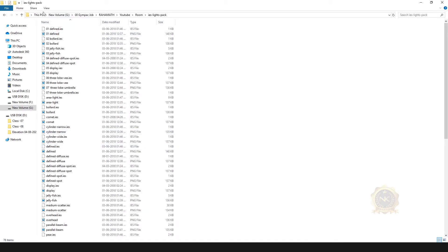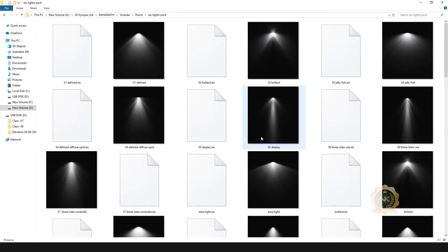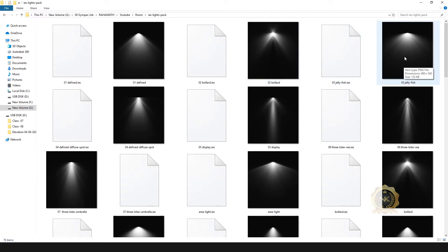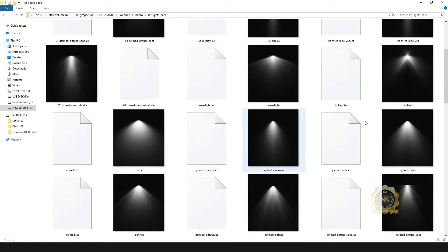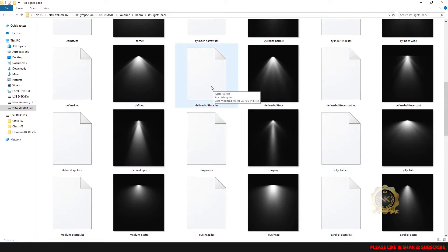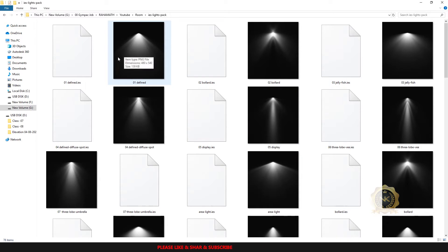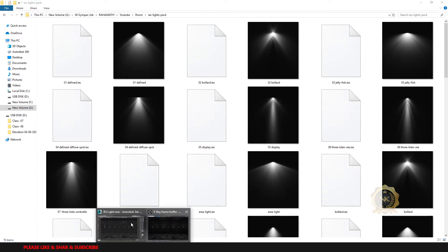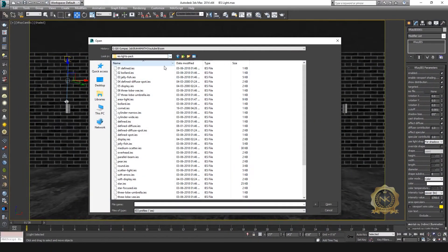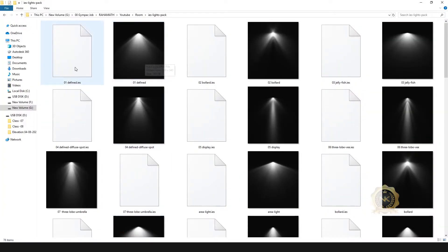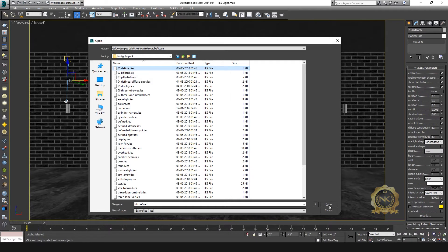These are IES models — so many models. Which one you need, you have to use. I have updated the download link in my description. Go there, check and download. Okay, I am using the first one. Select the first one — see this, see the output. Select zero-one defined light.